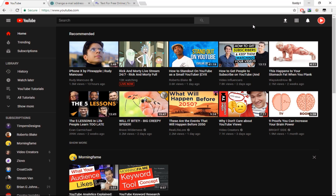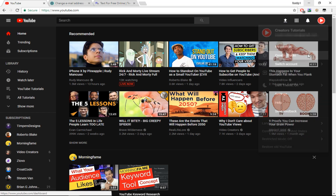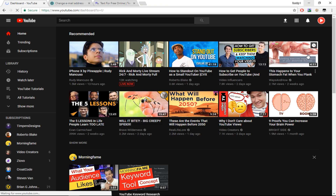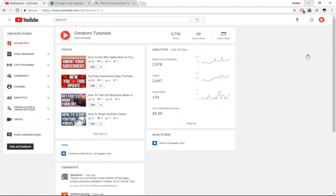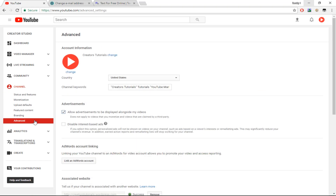The first thing you want to do is go to YouTube.com. Once you're there, press on the icon and then press on Creator Studio. Let that load up, and once it has loaded, go to the left-hand side and click on Channel. Once you have clicked on Channel, you'll see all these options. You want to go to the option which says Advanced, which is at the bottom.